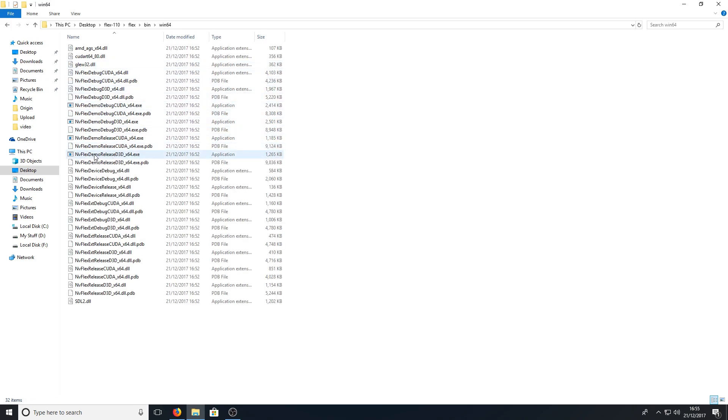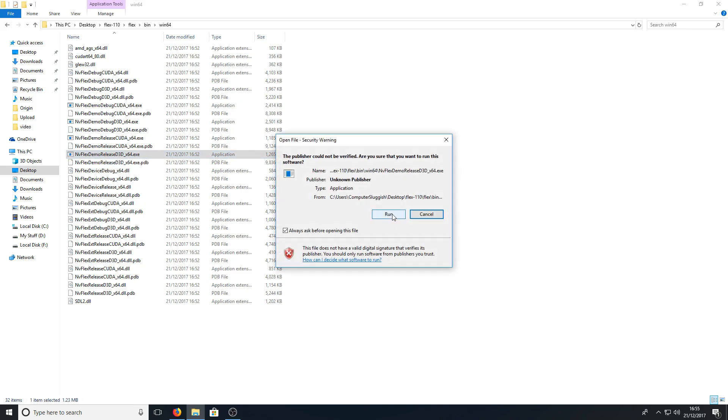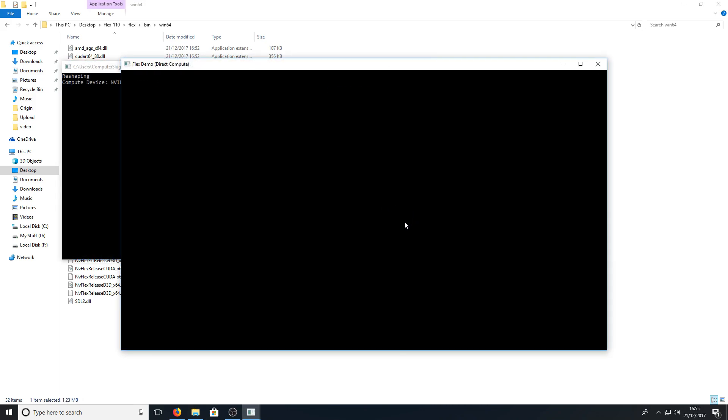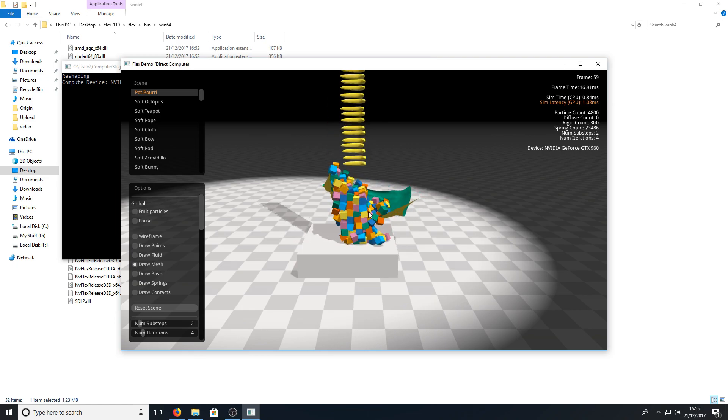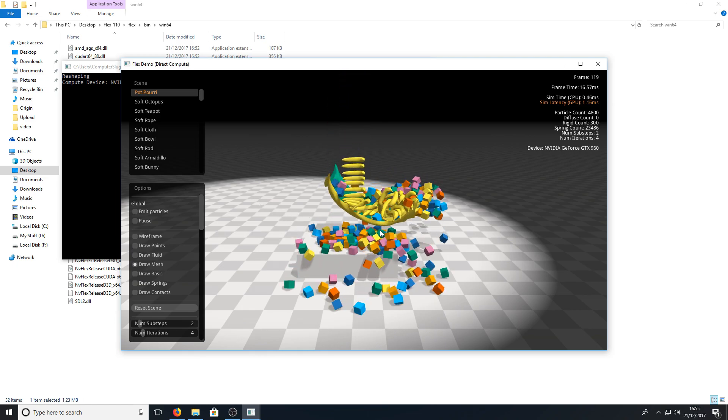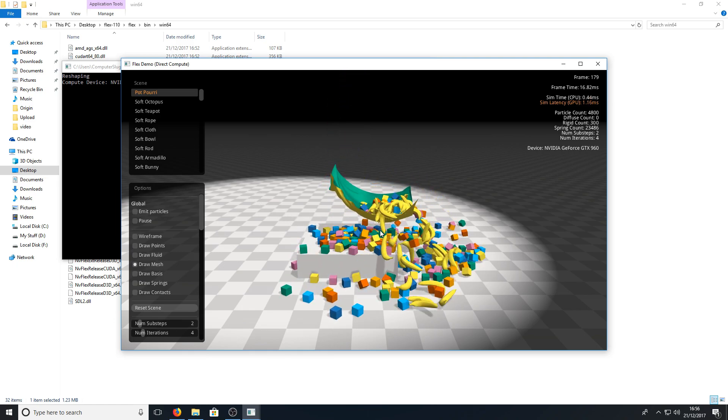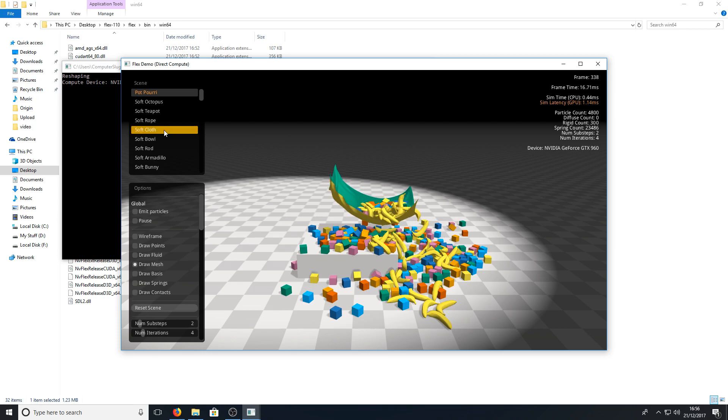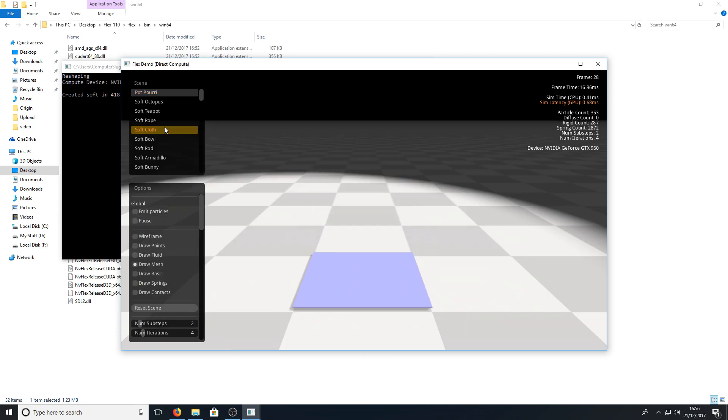Then you can now double click on the nvFlexDemoRelease.exe and we need to go run. There you go, straight away as you can see we are now running Flex and it's as easy as that.